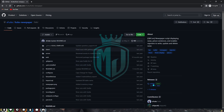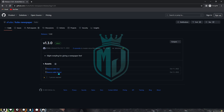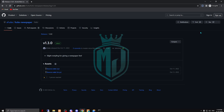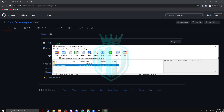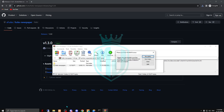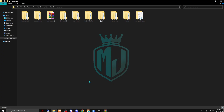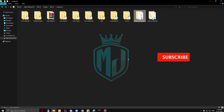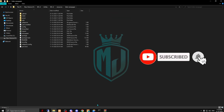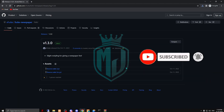Download the latest version from here. After downloading, open this file and copy it, then paste it into your resources folder. Now rename it, and that's it.